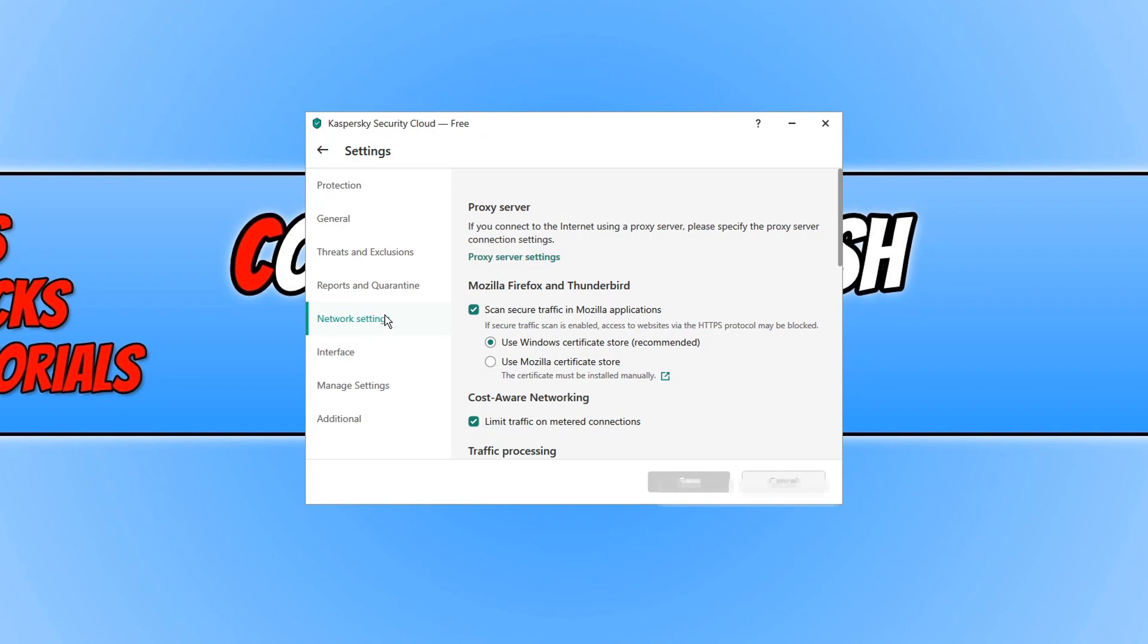And that is it for Kaspersky Free Security Cloud. I hope you enjoyed this video. If you did, hit the like button below and subscribe for more computer sluggish tutorials.